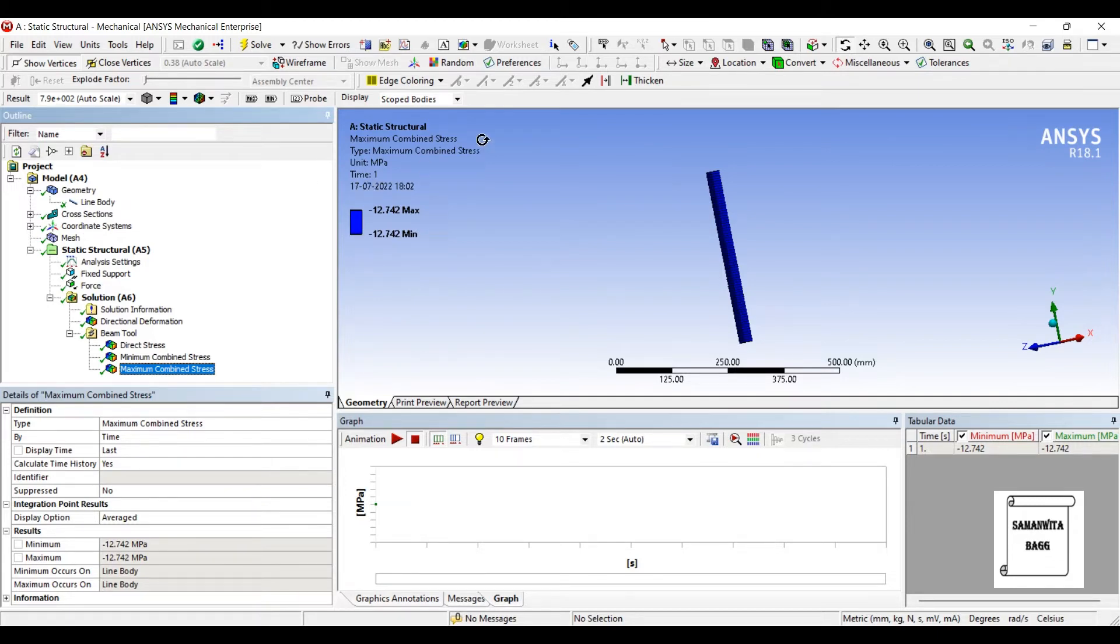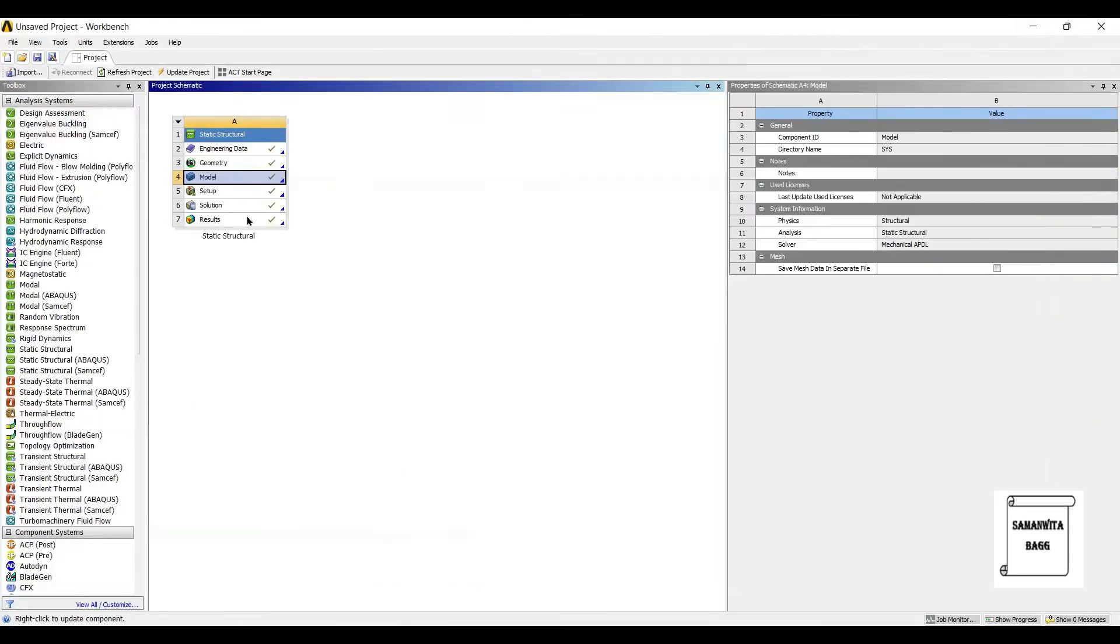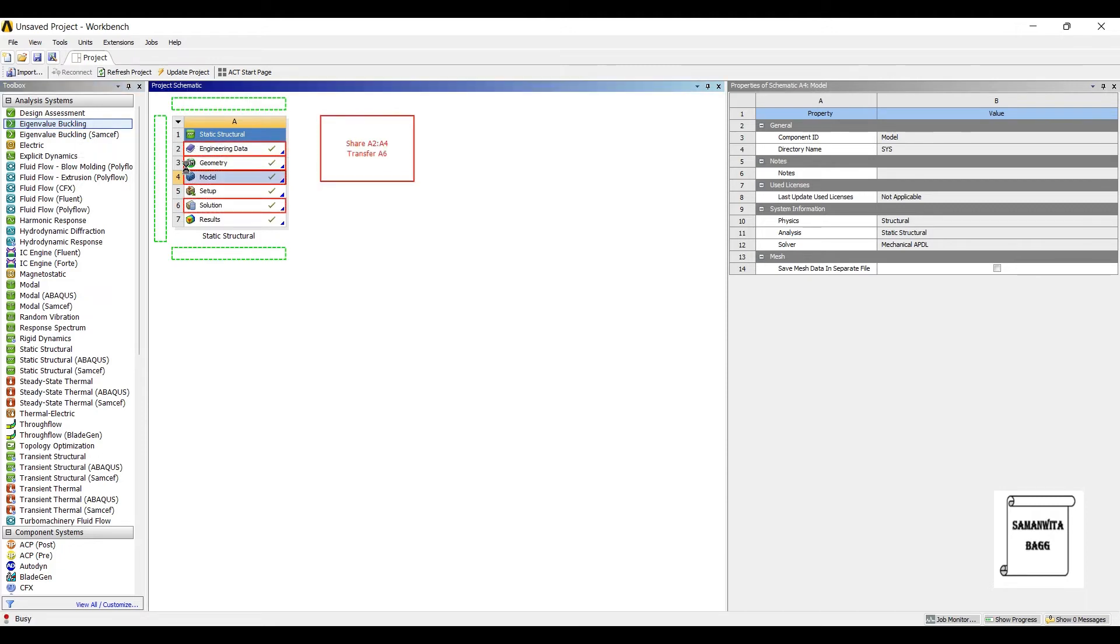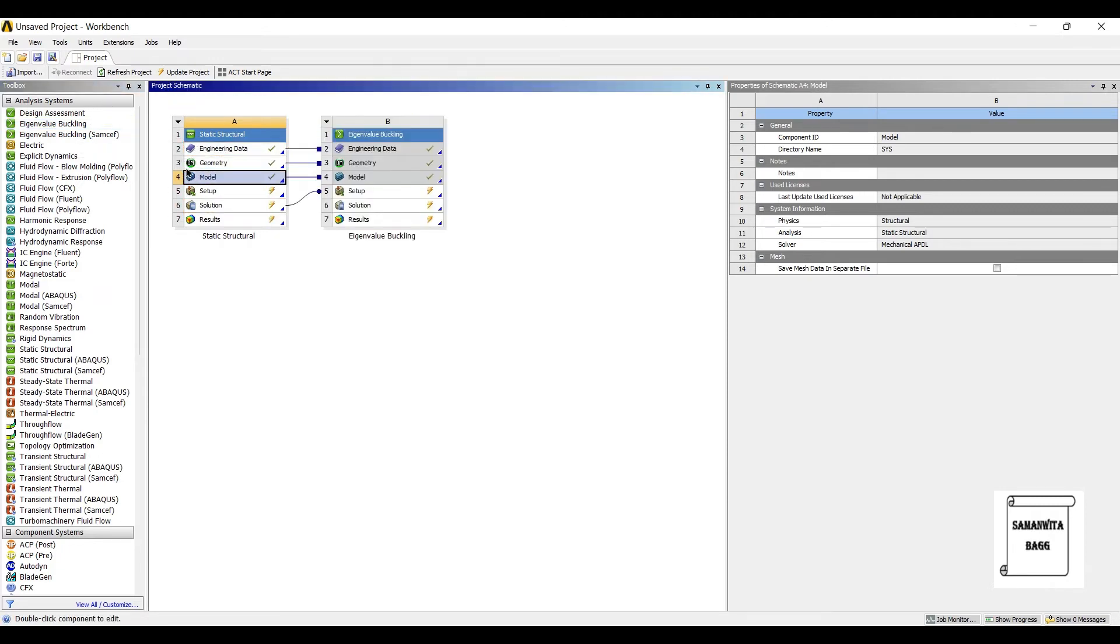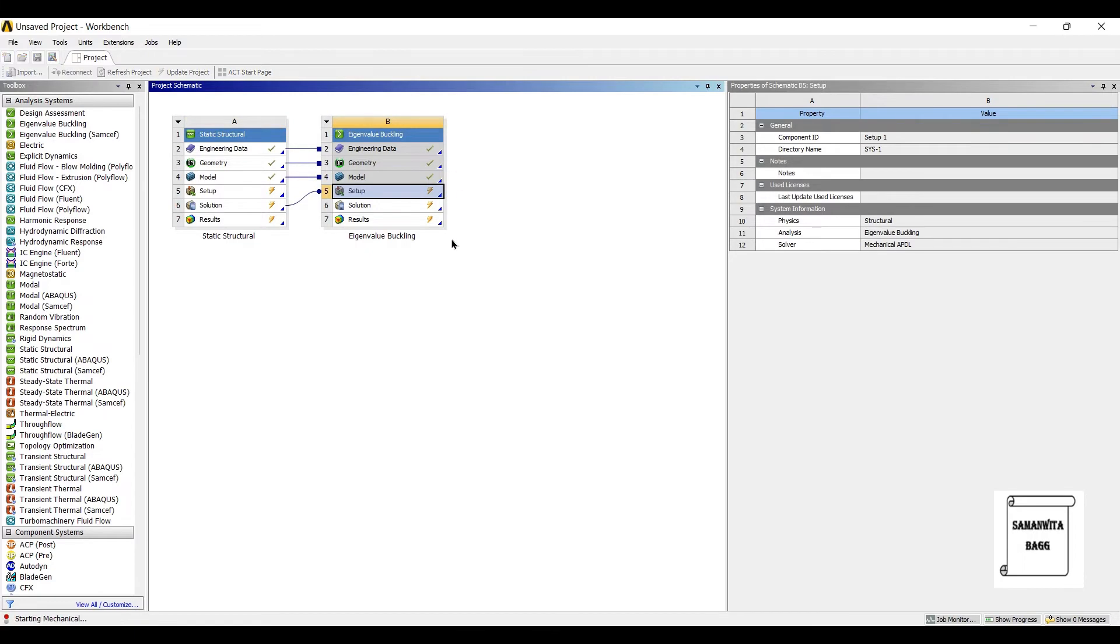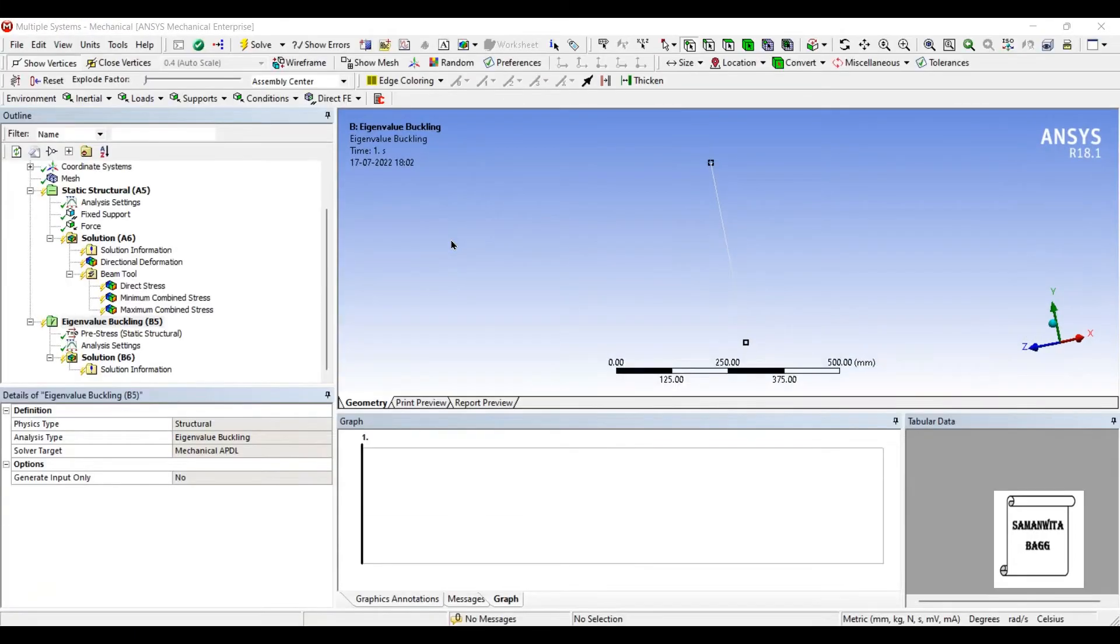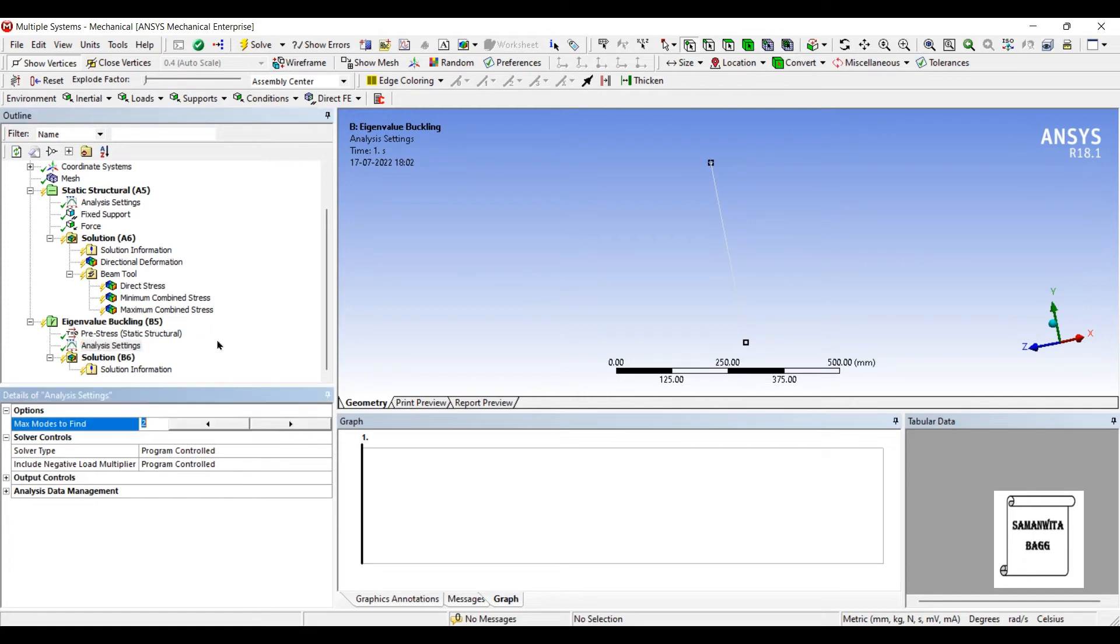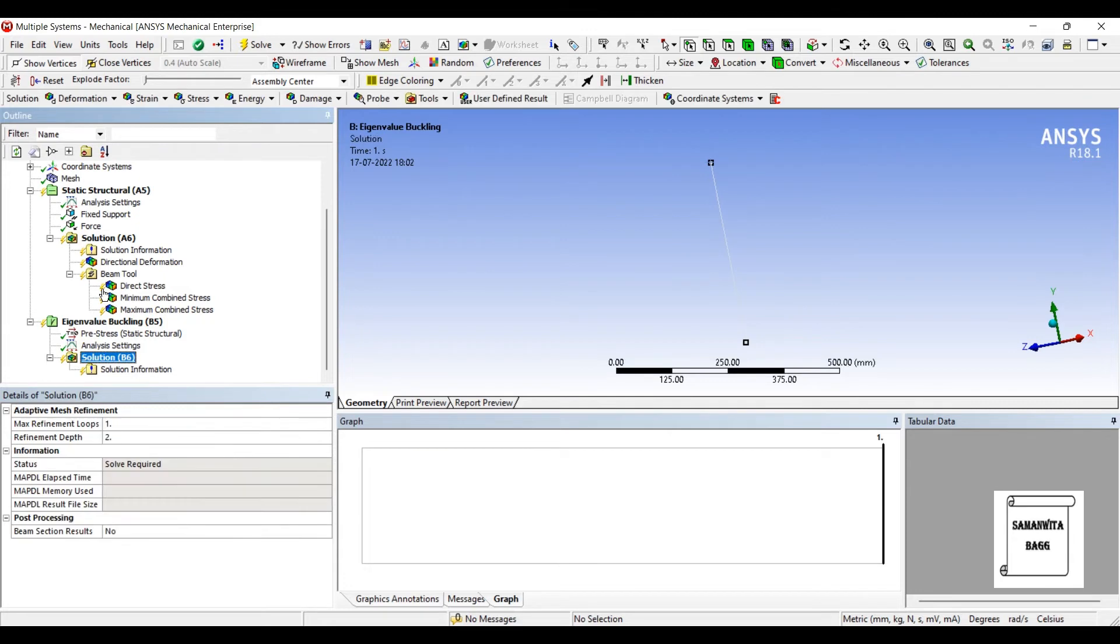We will go to buckling analysis. We will first see how the buckling happens for the linear model and then we will change it for nonlinear. So I'll go to eigenvalue buckling and I'll drag it over the solution. I'll go to setup and double click on it. Here in the analysis setting, there are two modes. So I can change this to three or more number of modes that you want to see the results for.